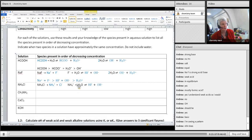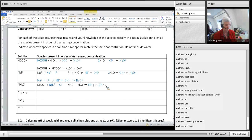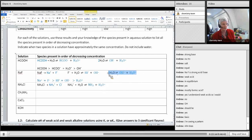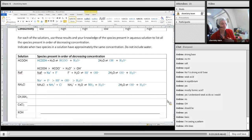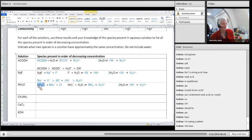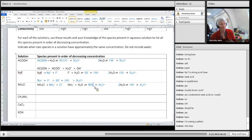Ammonium is going to donate a proton, so I'm going to get NH₃. And the water, because it's accepted a proton, is going to be hydronium. And of course I'm always going to have the dissociation of water. So the species present are: ammonium, chloride, ammonia (NH₃), hydronium, and OH⁻ from water.